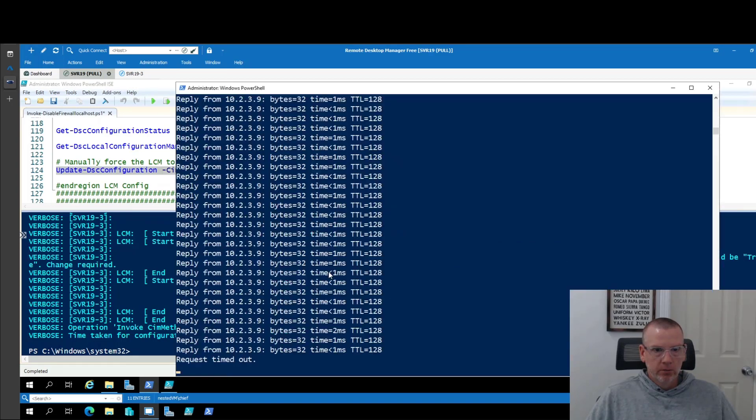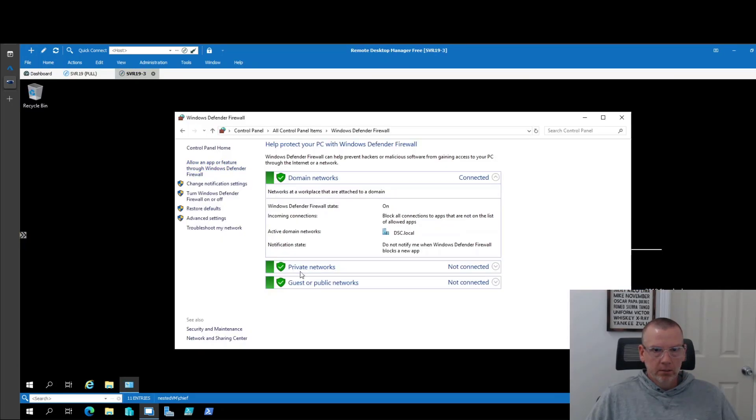So we should get a timeout. We did get a timeout here and it's turned back on. So all is well in the world.